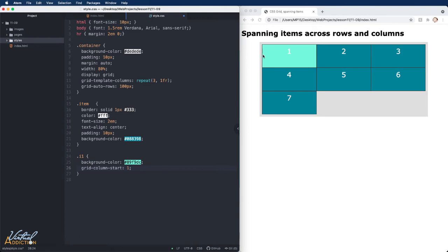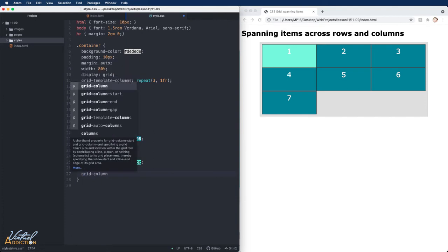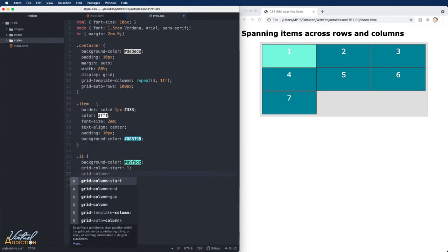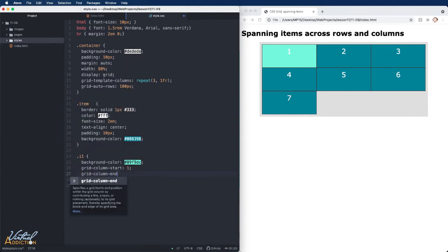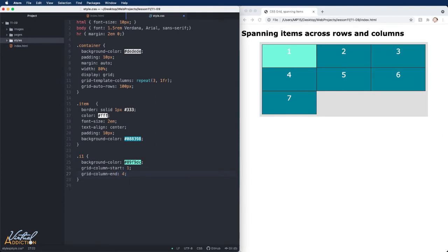This is right here on the left side of my grid. Instead of adding the grid-column-end as only being one cell away, we're going to tell this to span to the end of our grid or the fourth line.